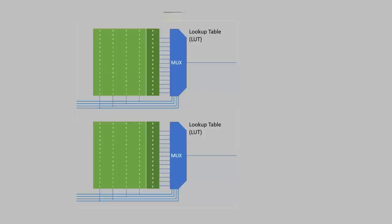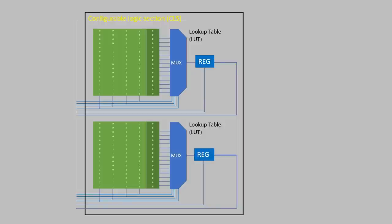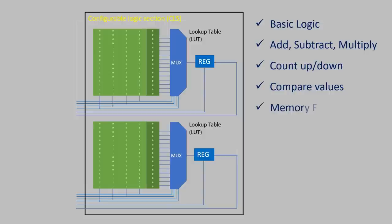Two lookup tables combined form a configurable logic section. The outputs of its LUTs can optionally be stored by two registers. A CLS on the Tang Nano can operate in three primary modes. The first is basic logic, as we've previously seen. The second mode involves arithmetic operations as well as functionalities like counters and comparators. Lastly, a CLS can act as a simple storage device.